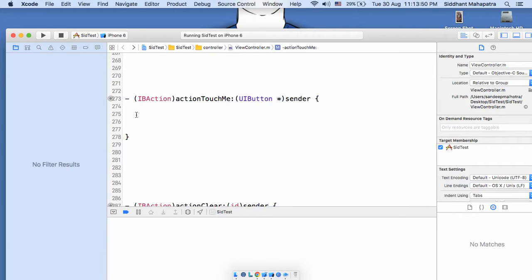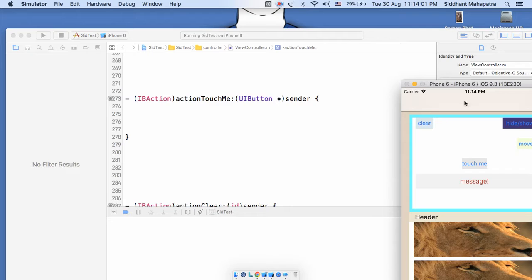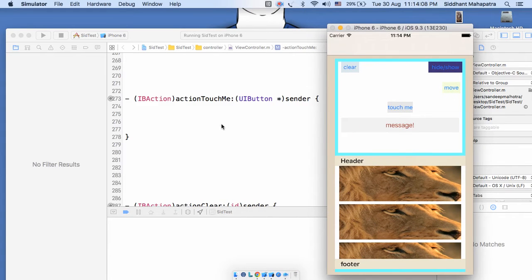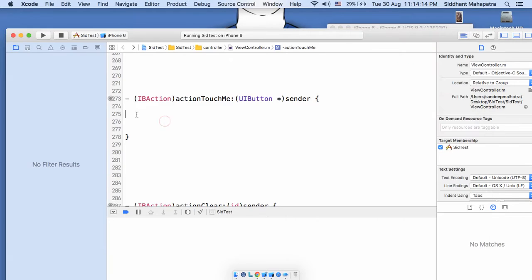Let's start with creating the NSOperationQueue first. We are performing the action on tap of a button — the IBOutlet is already set, and the action is called 'touchMe' for this button. So let me write code for creating one NSOperationQueue.